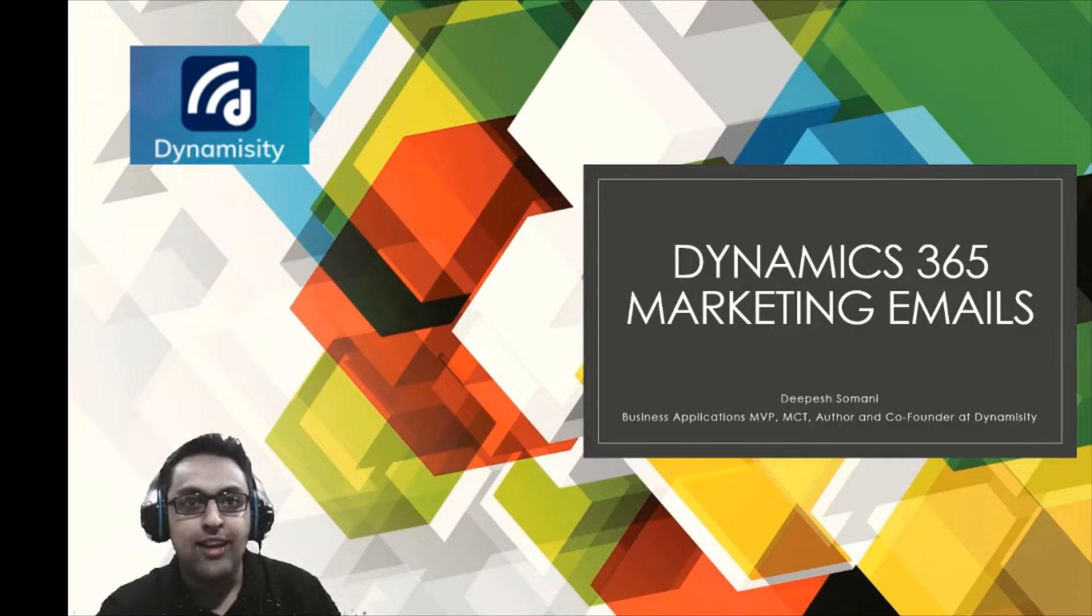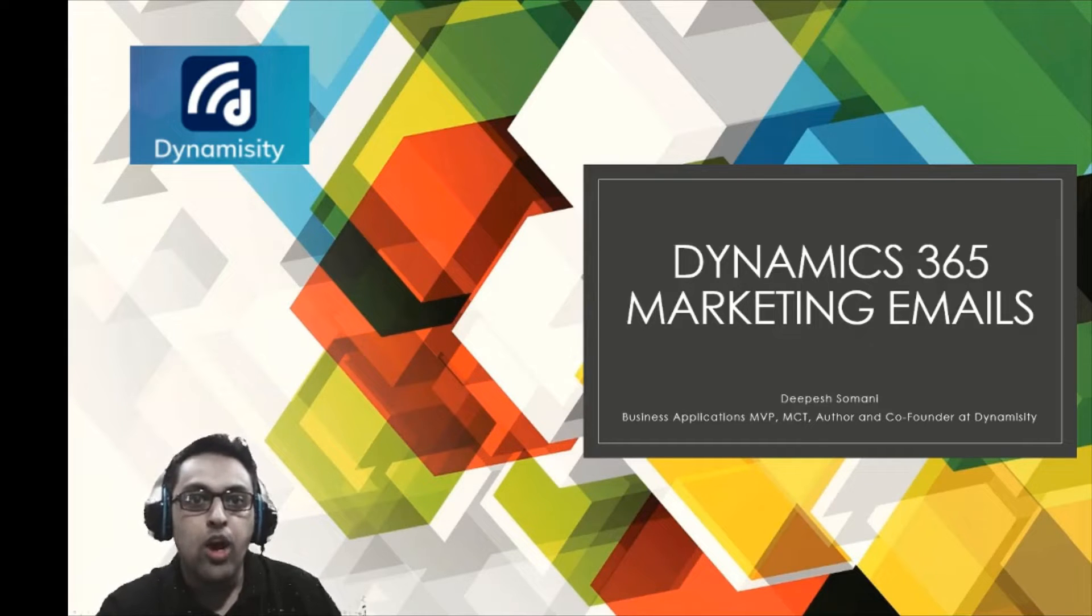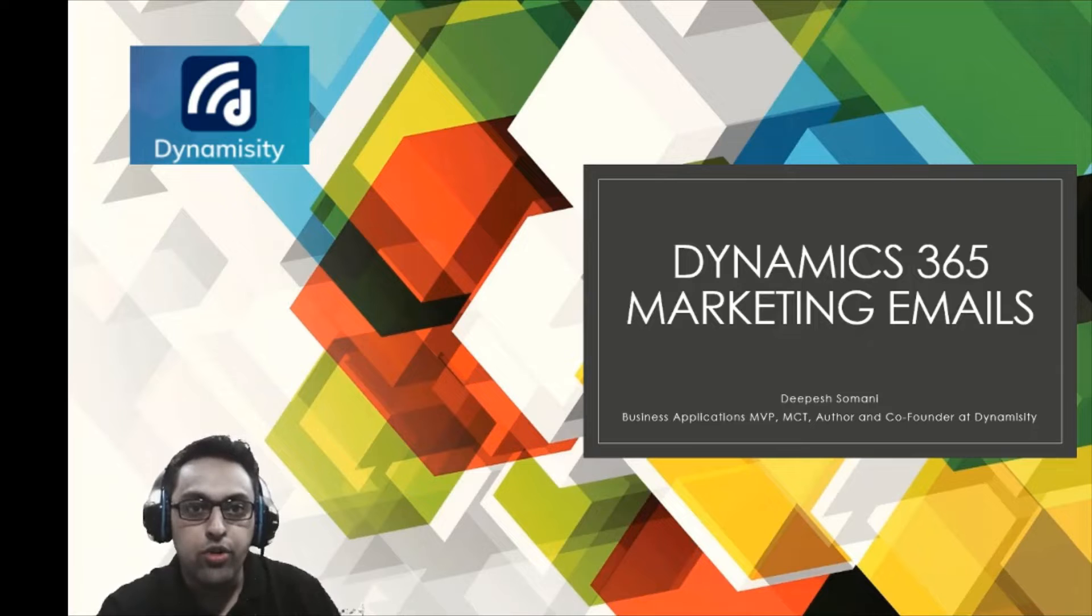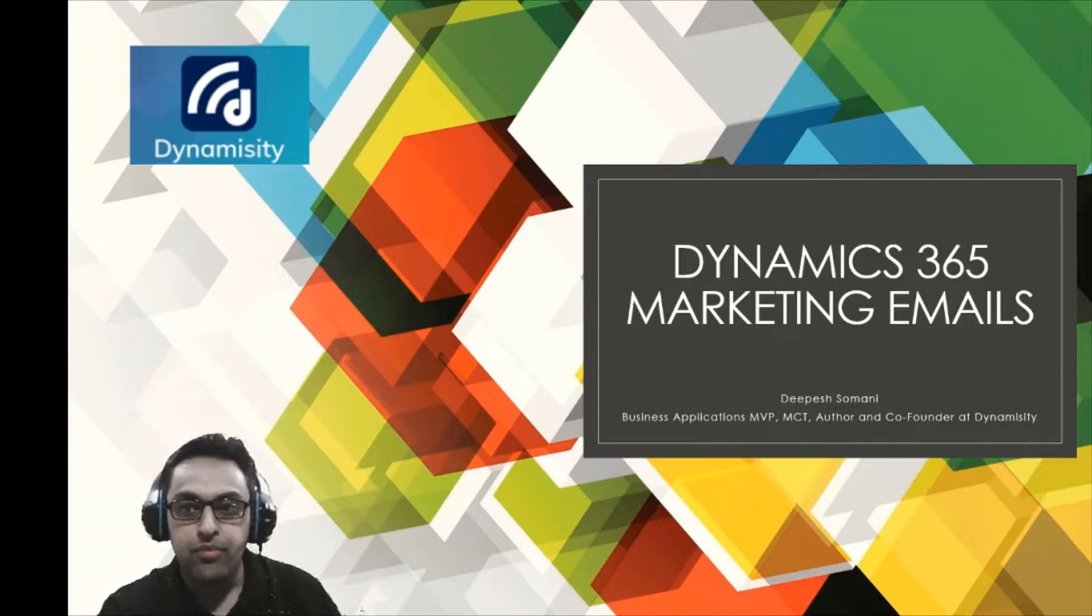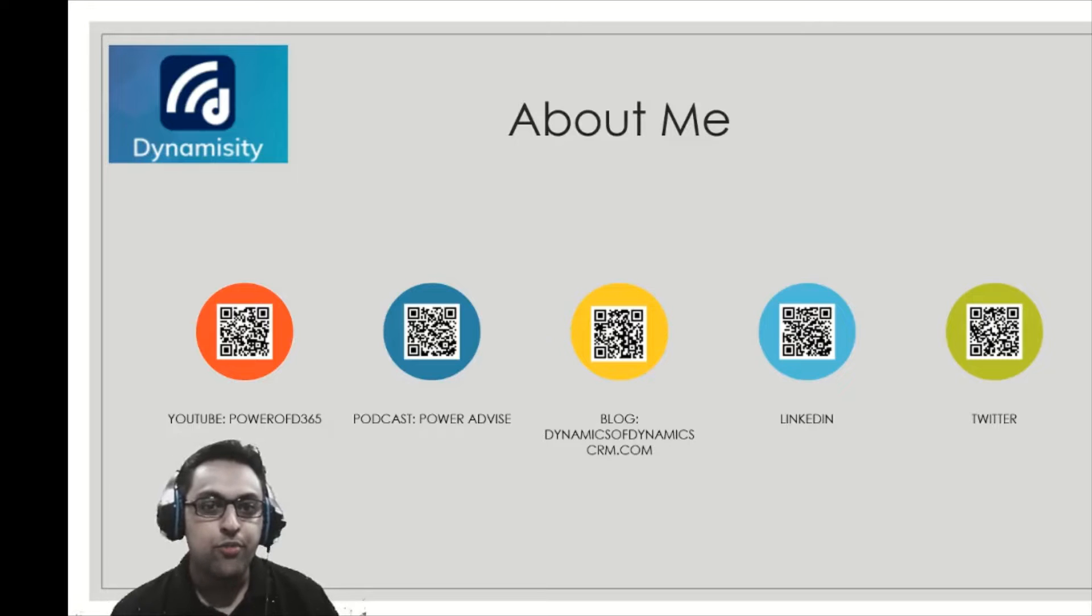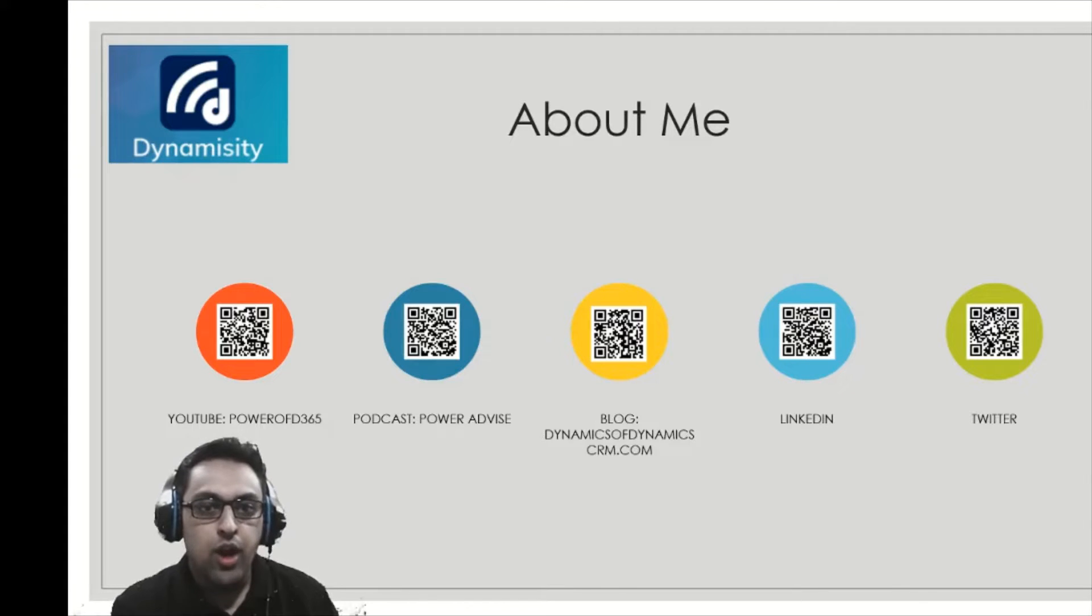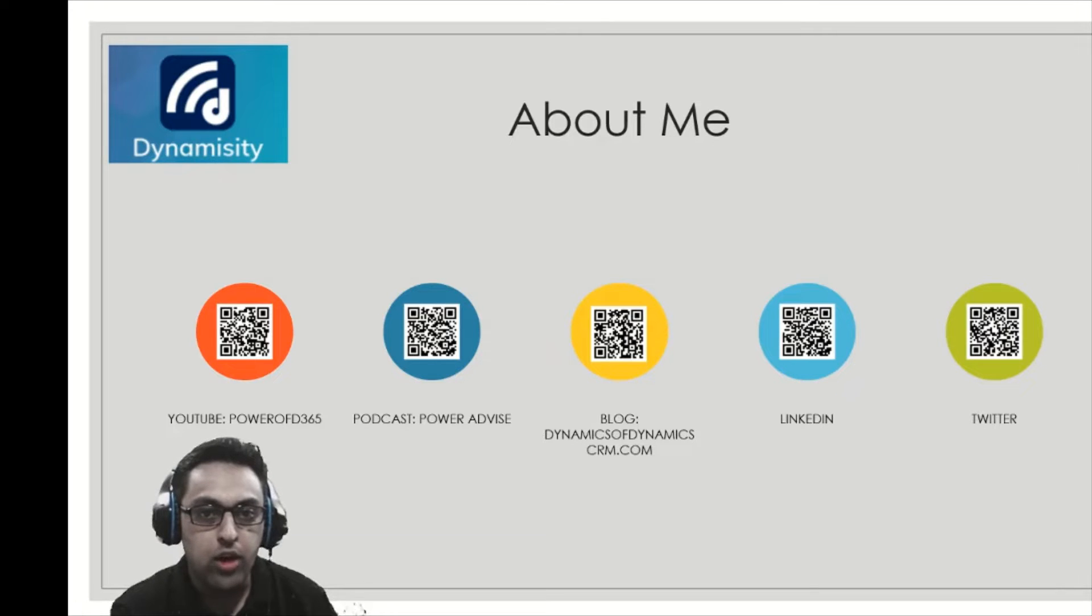So let's quickly get into action, but before we do that, let's talk about how you can reach out to me. You can reach out to me through any of these mediums. Above me you can see my YouTube channel Power of D365. Feel free to subscribe or scan the QR code.